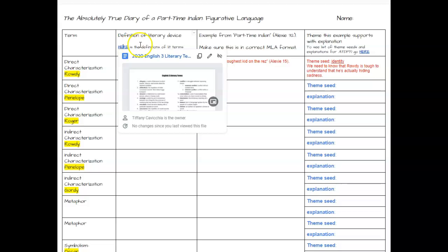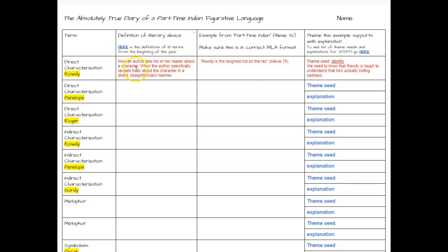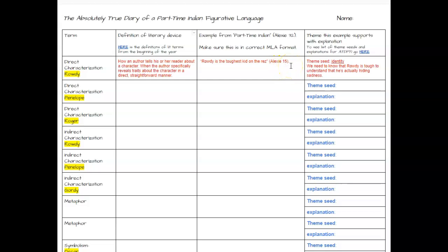After you write the definition of the literary term, you need to go through your book and find an example. The example we found for Rowdy is: "Rowdy is the toughest kid on the res" — notice there's no period inside the quotation marks; it's the author's last name, a space, the page number, and then the period on the outside. This is an example of direct characterization because it directly tells me that Rowdy is a tough kid.